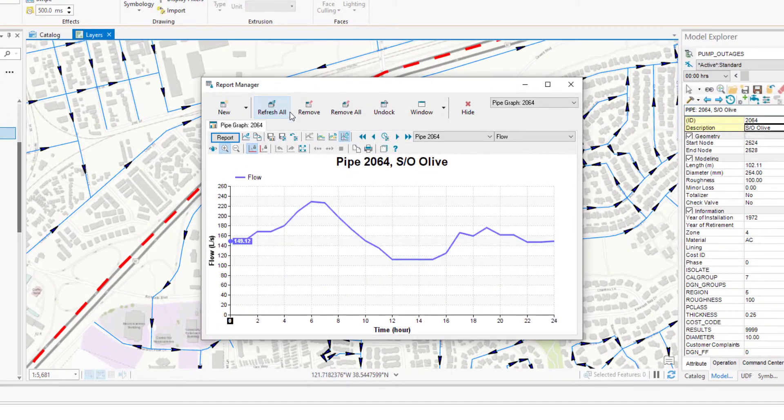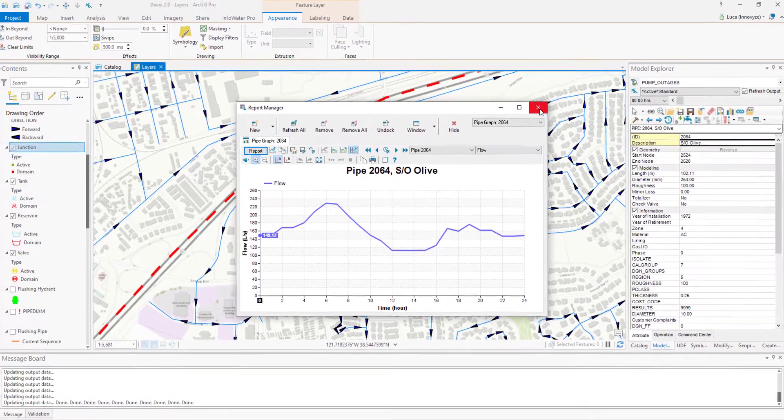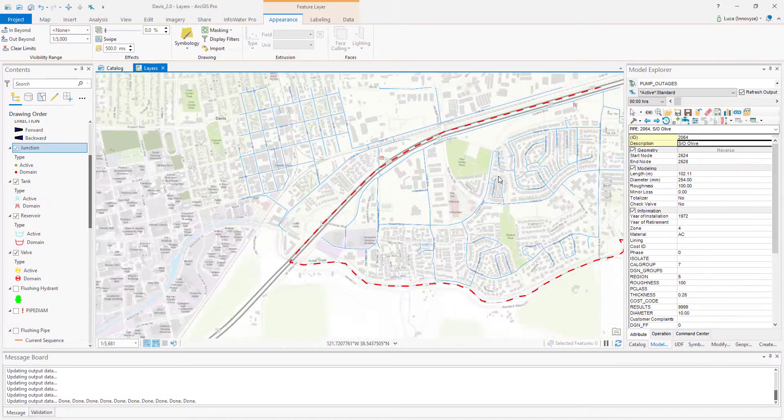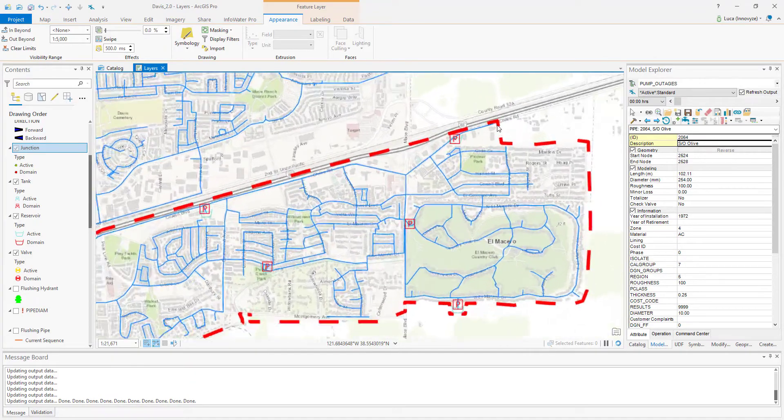However, that's not realistic flow for that pipe to deliver. We can double-check that just by looking at the pressure on a remote junction.